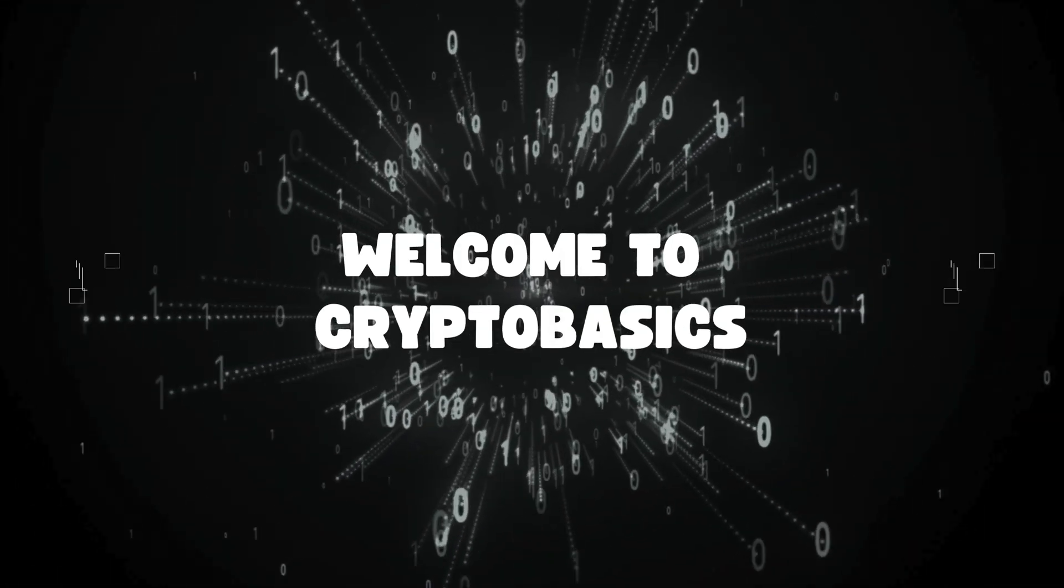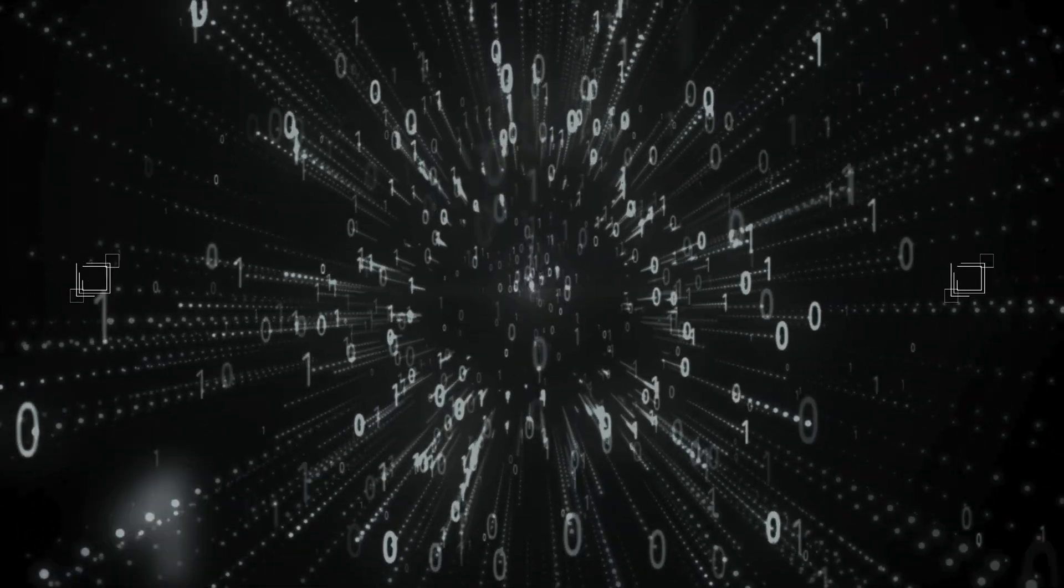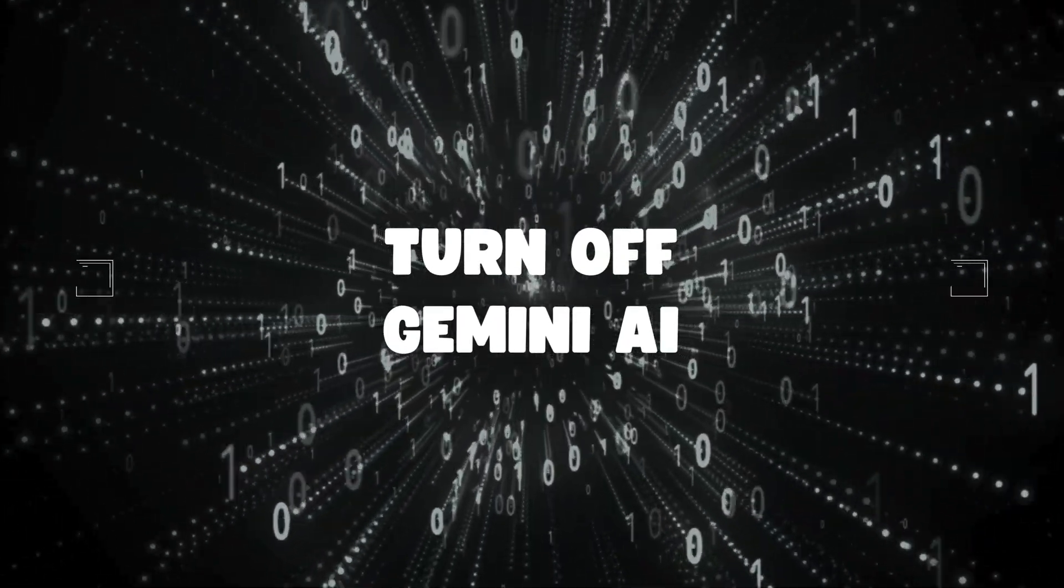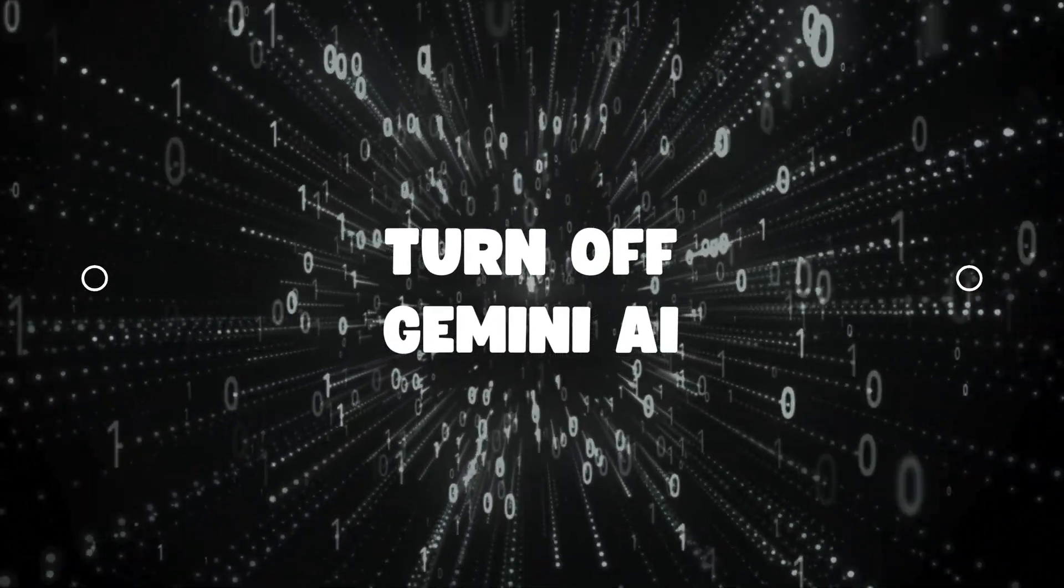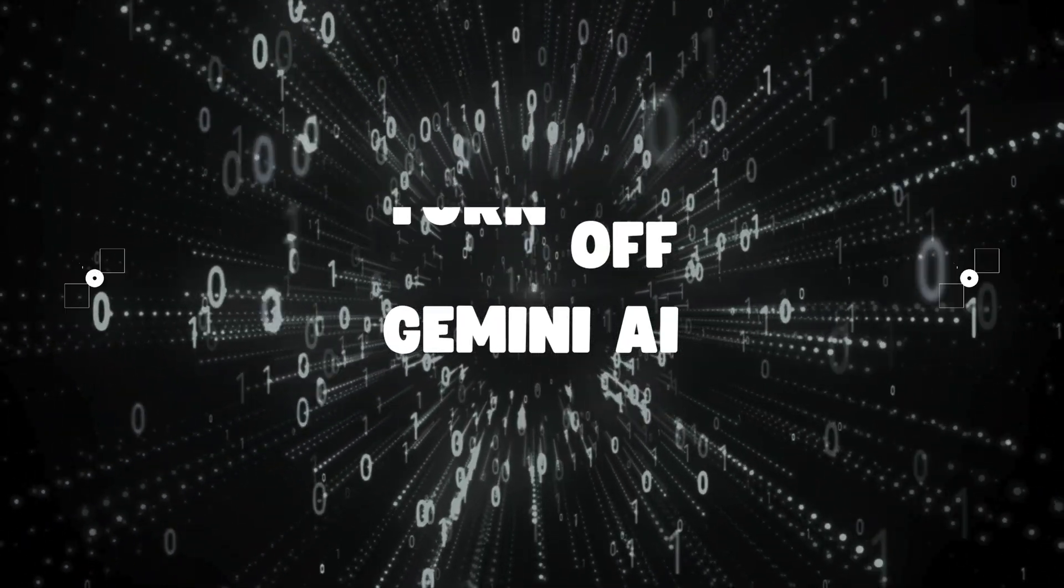Hello everyone. Welcome back to our channel. In today's video, I'm going to show you how to turn off Gemini AI. It's a very simple and easy process, so let's get started.